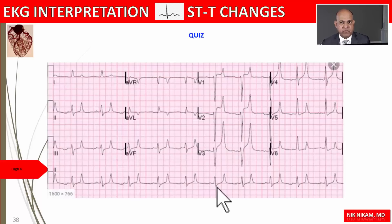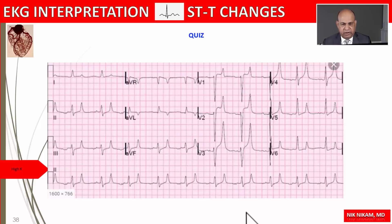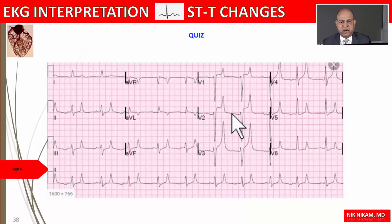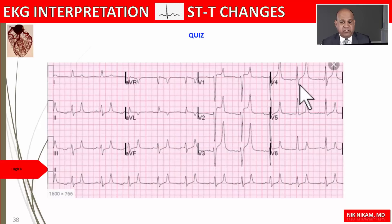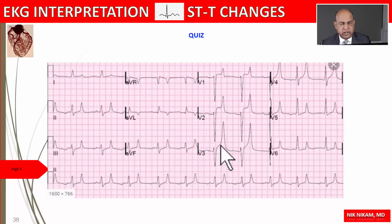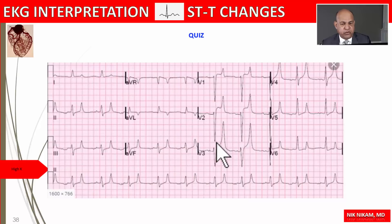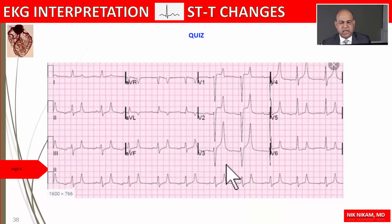Now here is another quiz. We saw this EKG earlier in the presentation. We see tall peaked T waves — is this hyperkalemia or the hyperacute phase of an acute MI? The answer is that the ST segments are elevated but not to the degree seen in the hyperacute phase of acute MI, where the J-point is significantly elevated with straightening of the ST segment. So this is an example of hyperkalemia T wave changes.